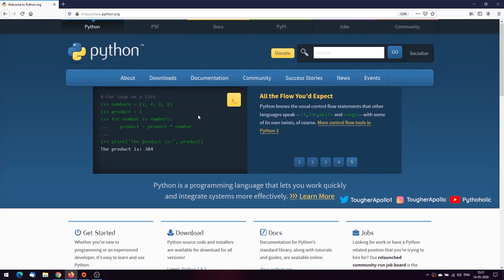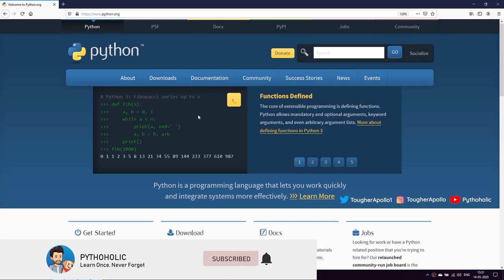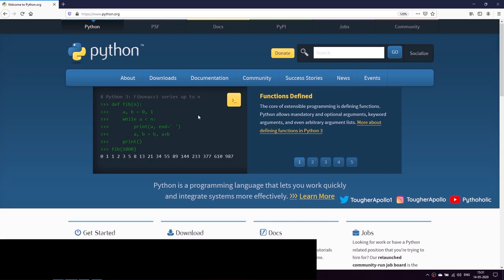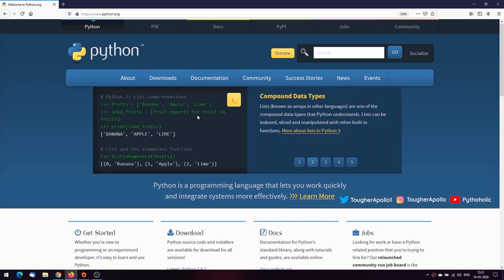Hello everyone and welcome back to the channel. In today's episode of Pytholic, we are going to learn how to install Python on Windows 10. I'm going to show a few different ways that we can install Python, so watch the whole video till the end so you don't miss out on any of the important topics. If you're ready, let's begin.